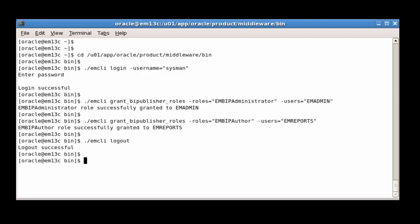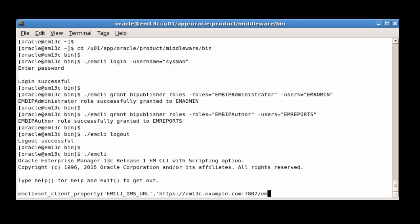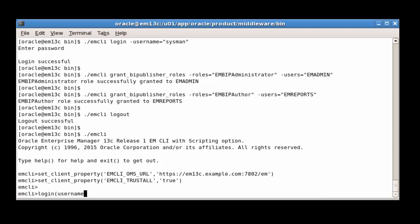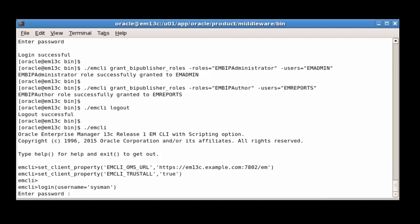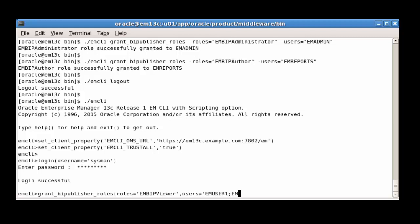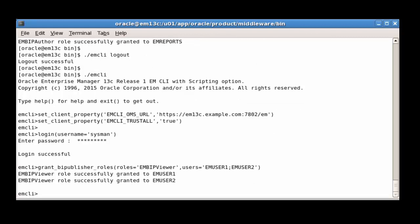And now, we will grant the EM BIP Viewer role to EM User 1 and EM User 2, using EM CLI in interactive mode. Note that in this mode, the parameter values are single quote delimited. That's our management of the BI Publisher roles finished, so we can exit EM CLI interactive mode.